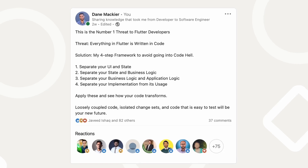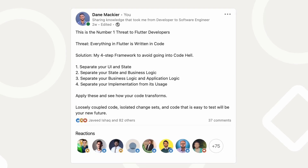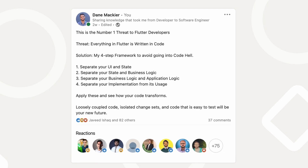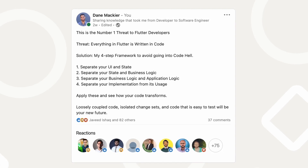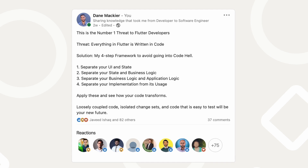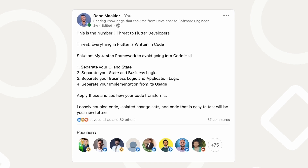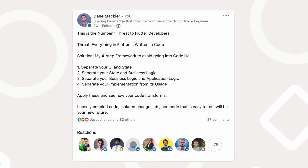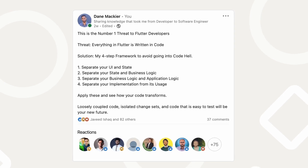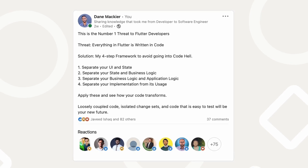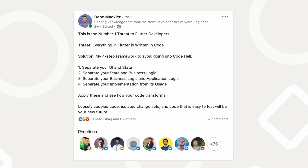This is the number one threat to Flutter developers. Everything in Flutter is written in code. My solution to this is a four-step framework to avoid going into code hell.